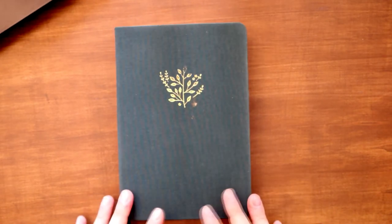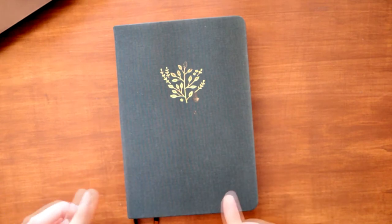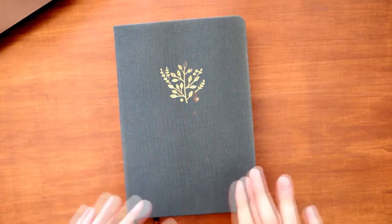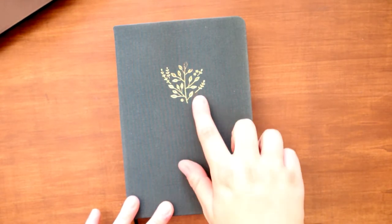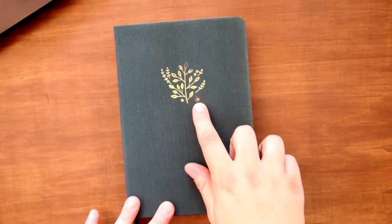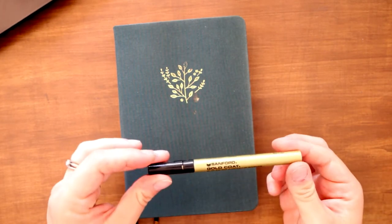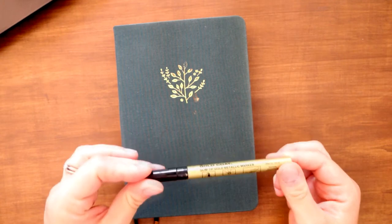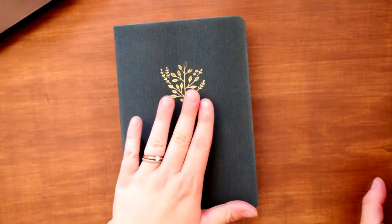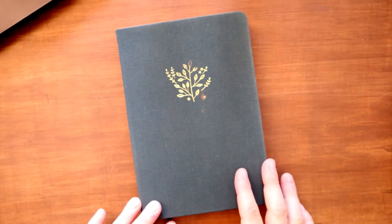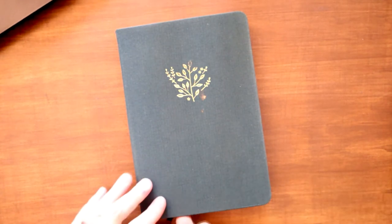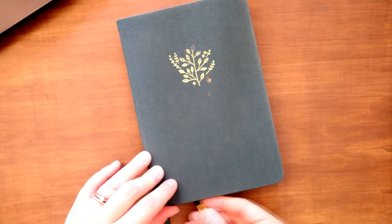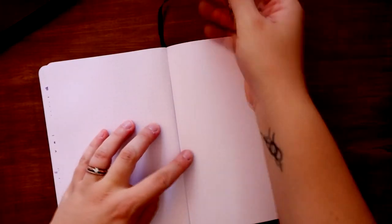This is the Archer and Olive one. I love the green color. You can see I've got some gold mark pen, this Sanford gold coat mark pen, which is what I'm going to be using today. Unfortunately, I had an incident with it last week and I got it everywhere. So let's just get going, shall we?